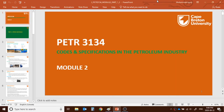Hello students, welcome to the PTR 2134 course. This is your course teacher Muhammad Julie — hope everyone is fine. Today we will start Module 2 of the course. At the last lecture we learned about codes, specifications, standards, the importance of codes and specifications, and a list of different organizations that provide codes and specs for different industries, for instance petroleum industries.